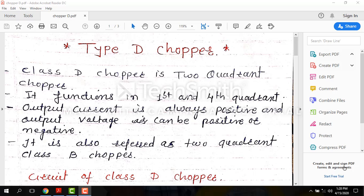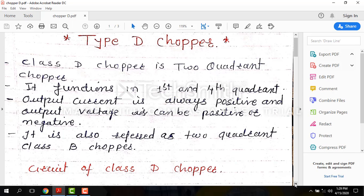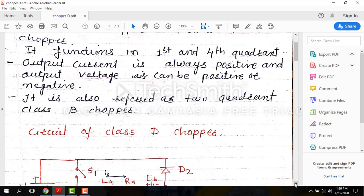Hello students, today we will learn the Type D chopper. This is a two quadrant chopper. It functions in the first and fourth quadrant. Output current is always positive and output voltage can be positive or negative. It is also referred to as a two quadrant Class B chopper.